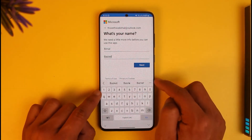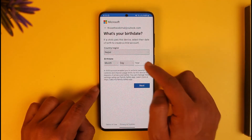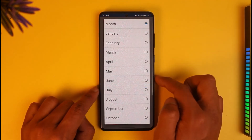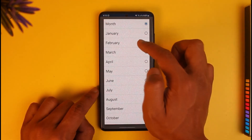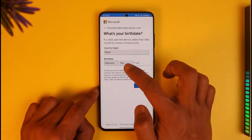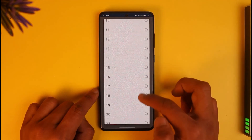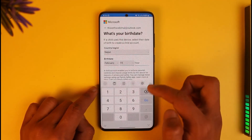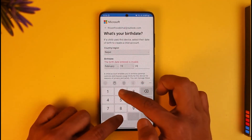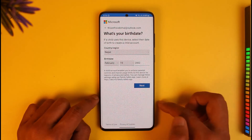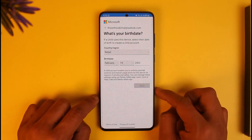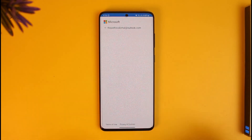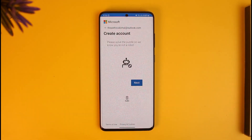Next, it will ask you for your name, so go ahead and enter your name and tap Next. It will then ask you to choose your birthday — select your birth month, date, and birth year manually — and then tap Next from the bottom of the screen.